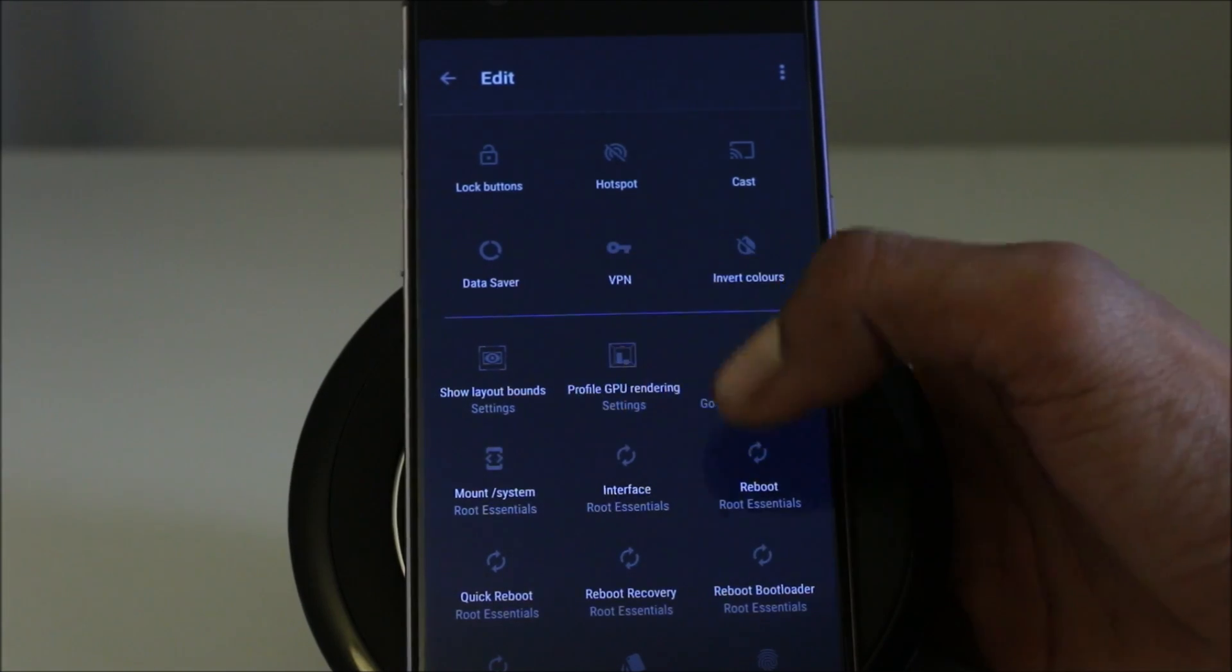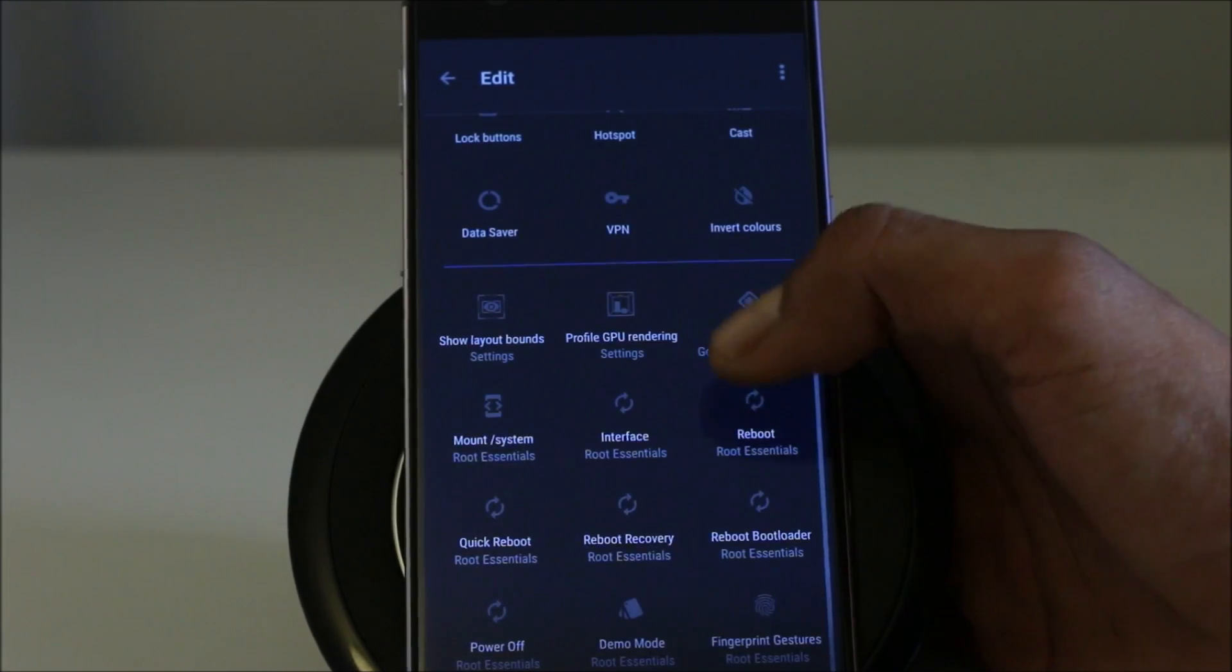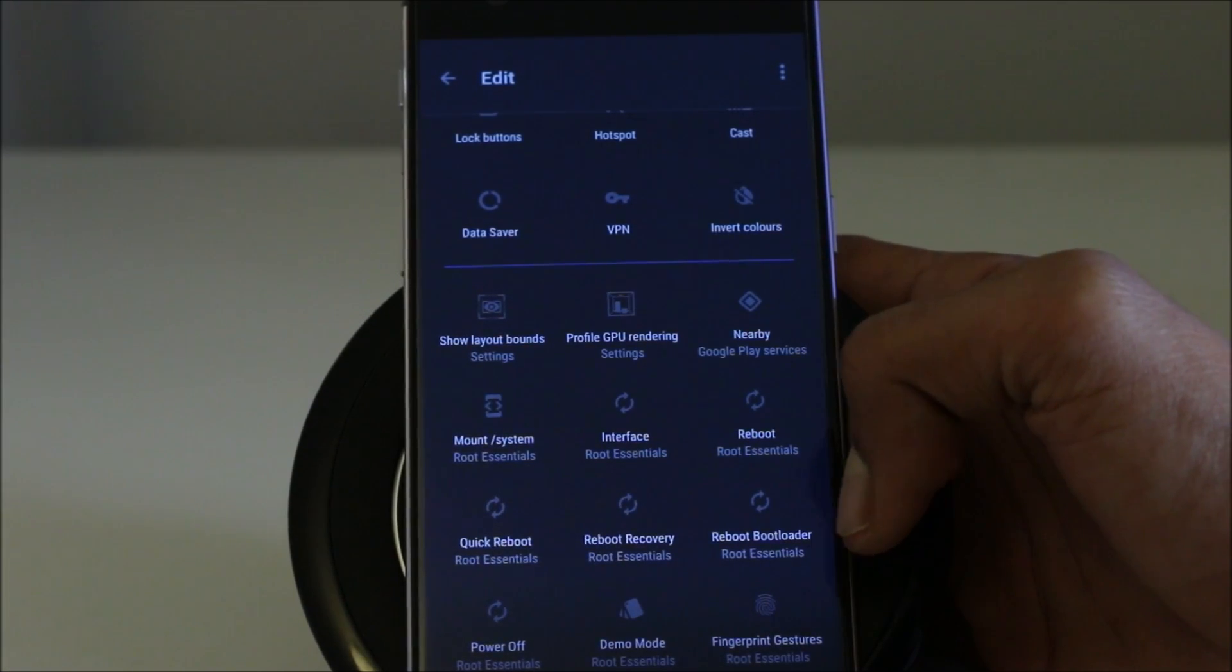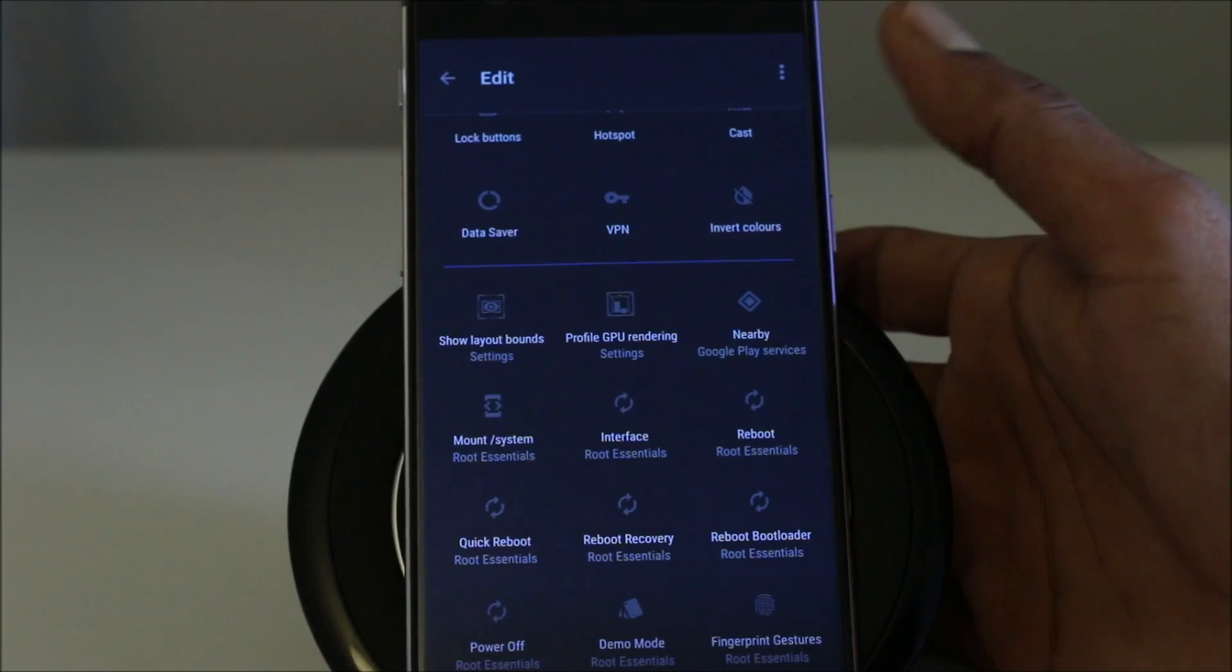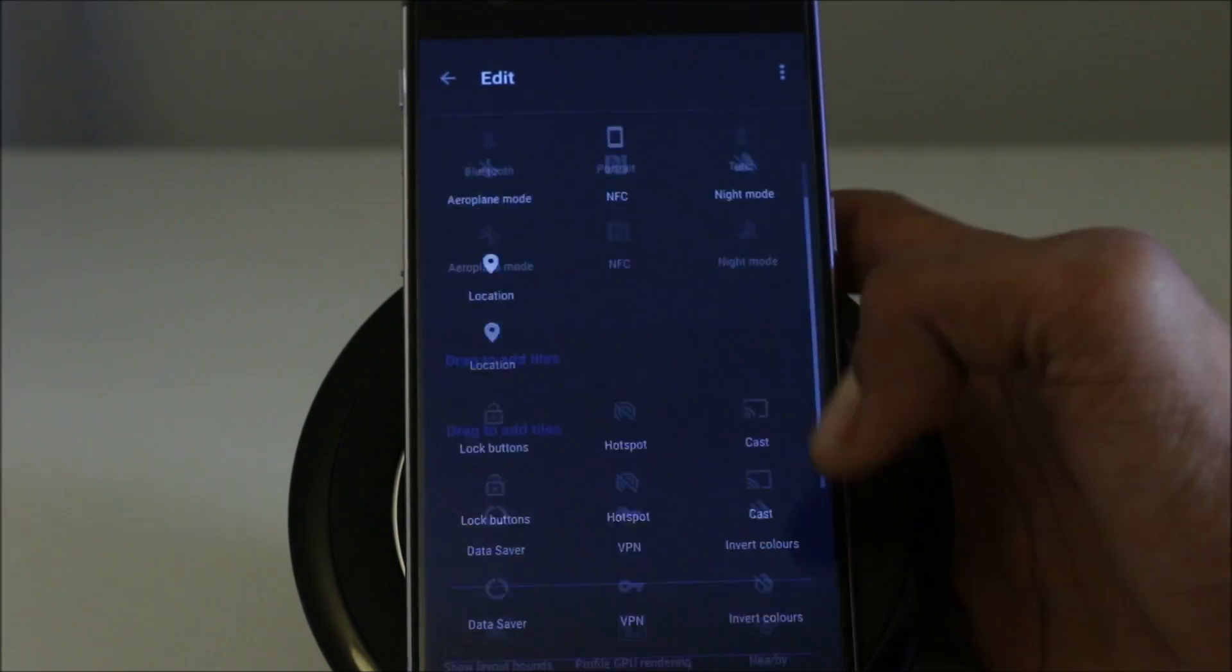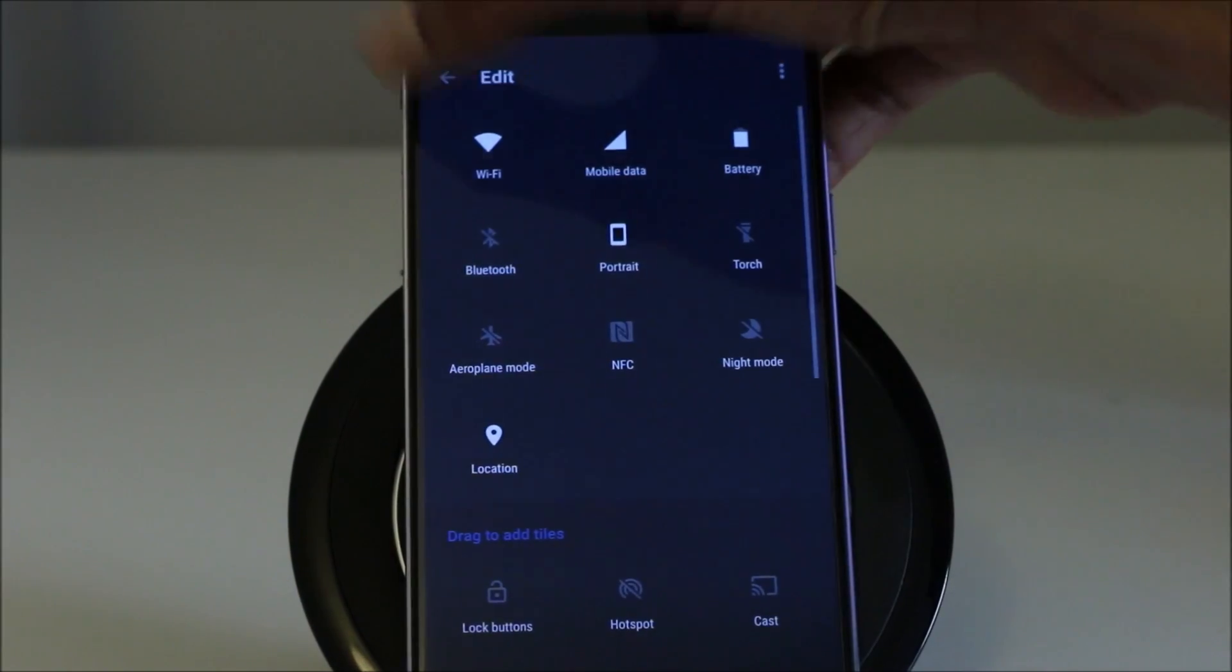We have more things like reboot, nearby from Google play services, different apps even have the services in there. So this is a cool thing.